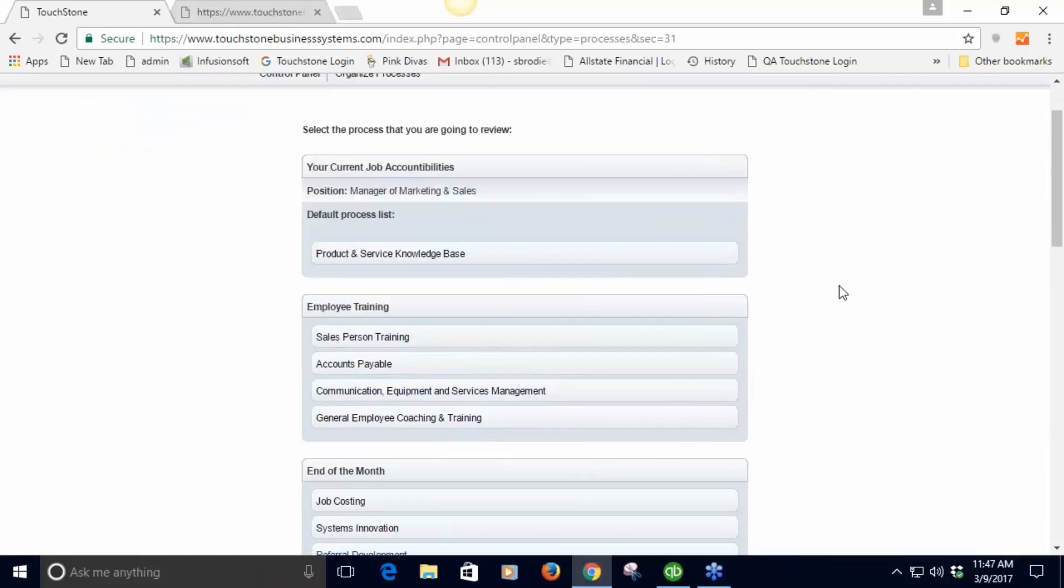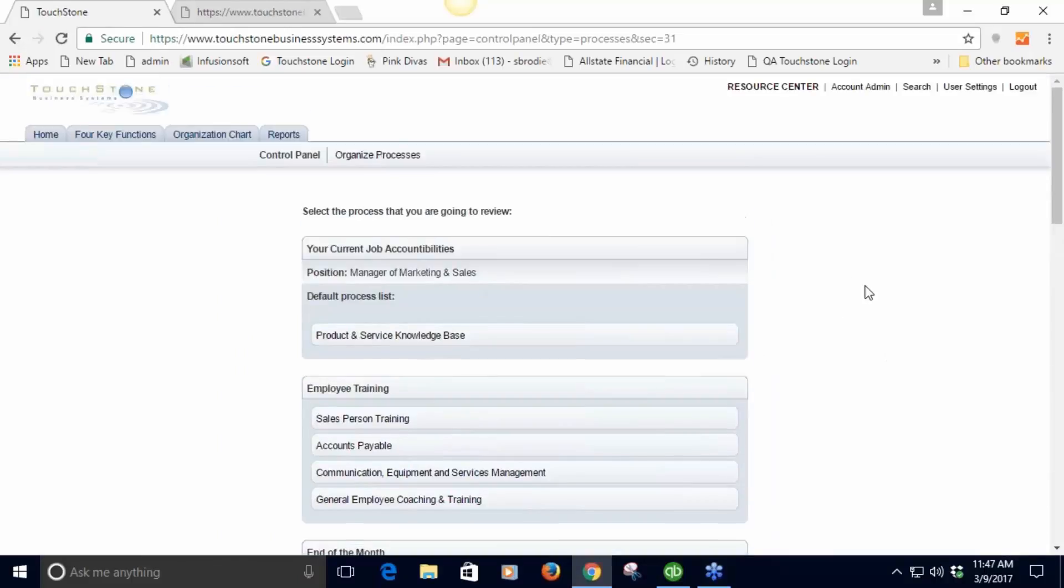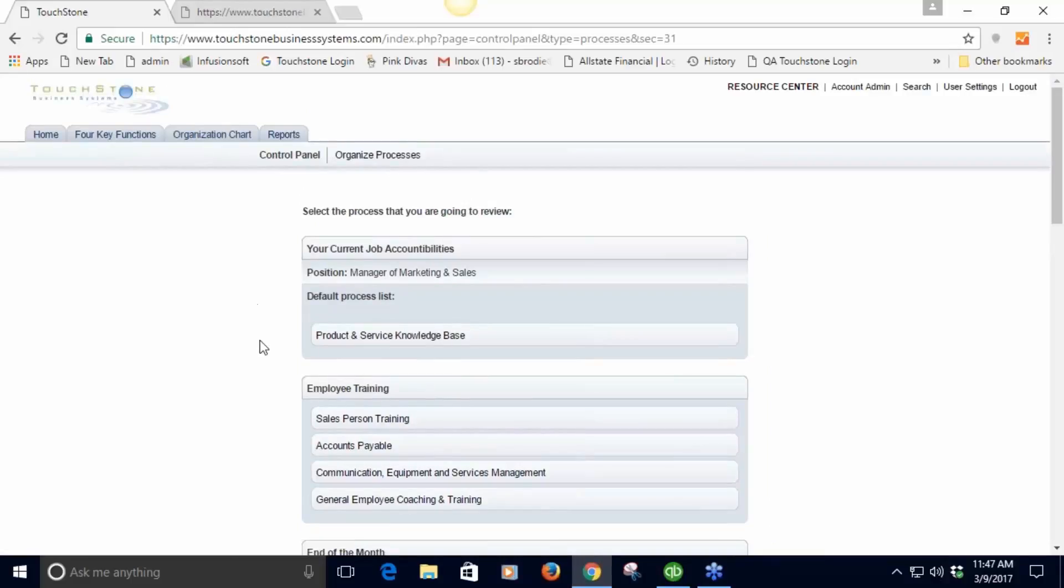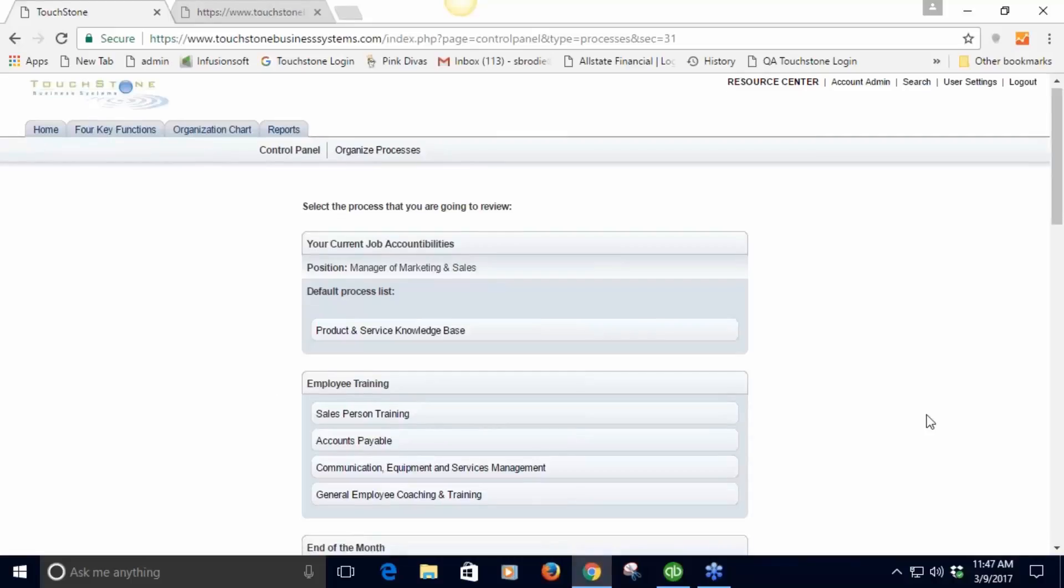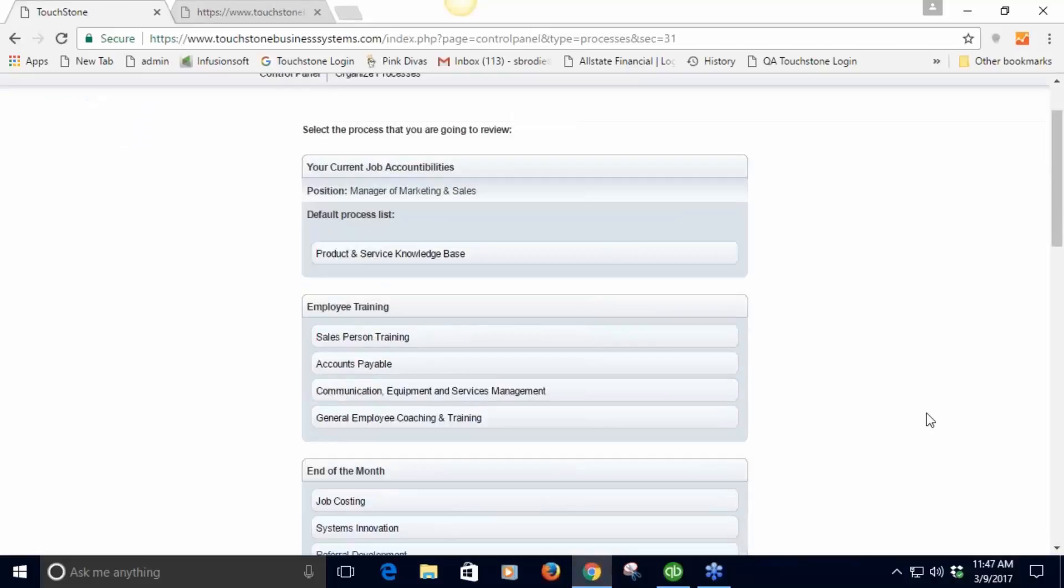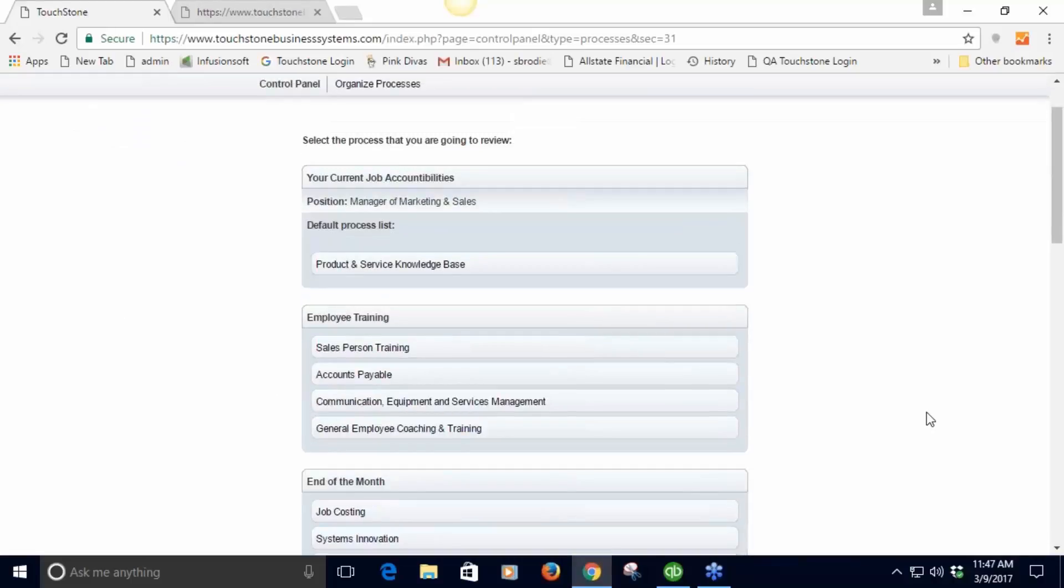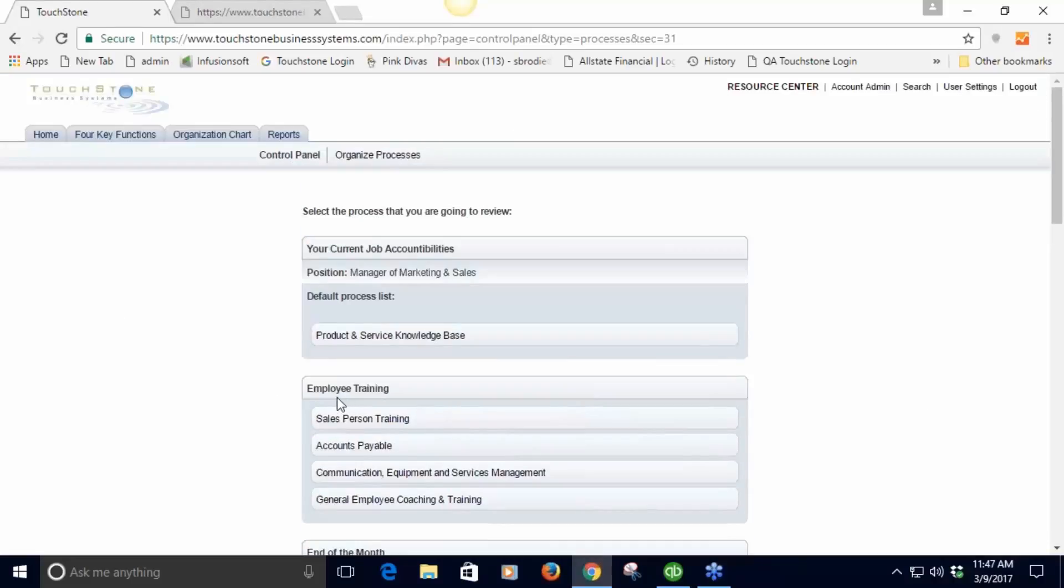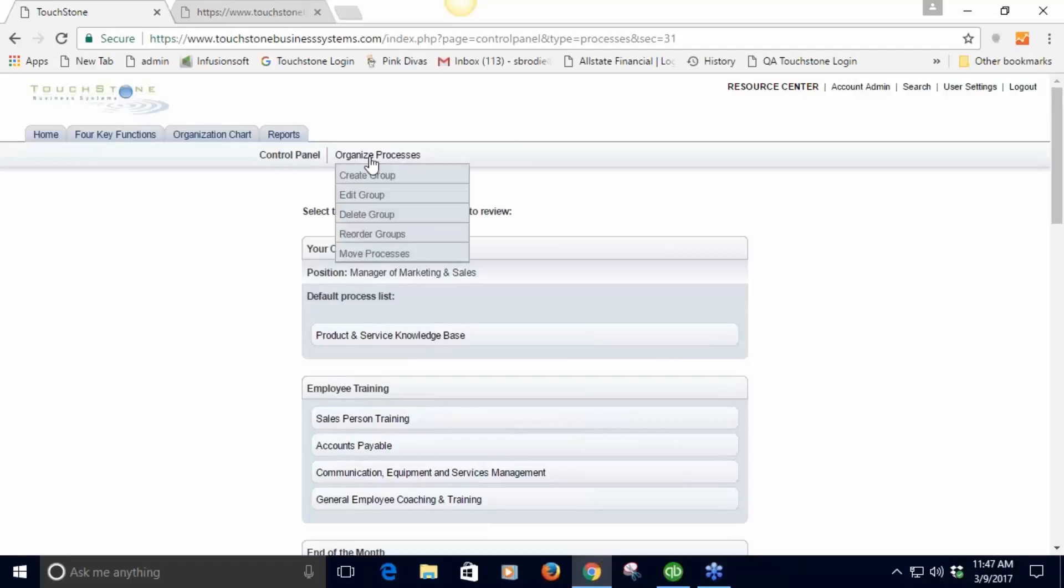You can assign control panels over here in account administration. I've got this control panel for manager of marketing and sales. I select that position and now I'm seeing a list of everything I'm accountable for as the manager of marketing and sales.